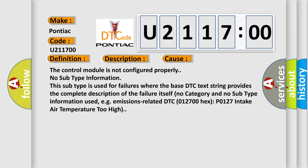No subtype information. This subtype is used for failures where the base DTC text string provides the complete description of the failure itself. Self-know category and no subtype information used, e.g. emissions-related DTC 012700, hex P0127 intake air temperature too high.